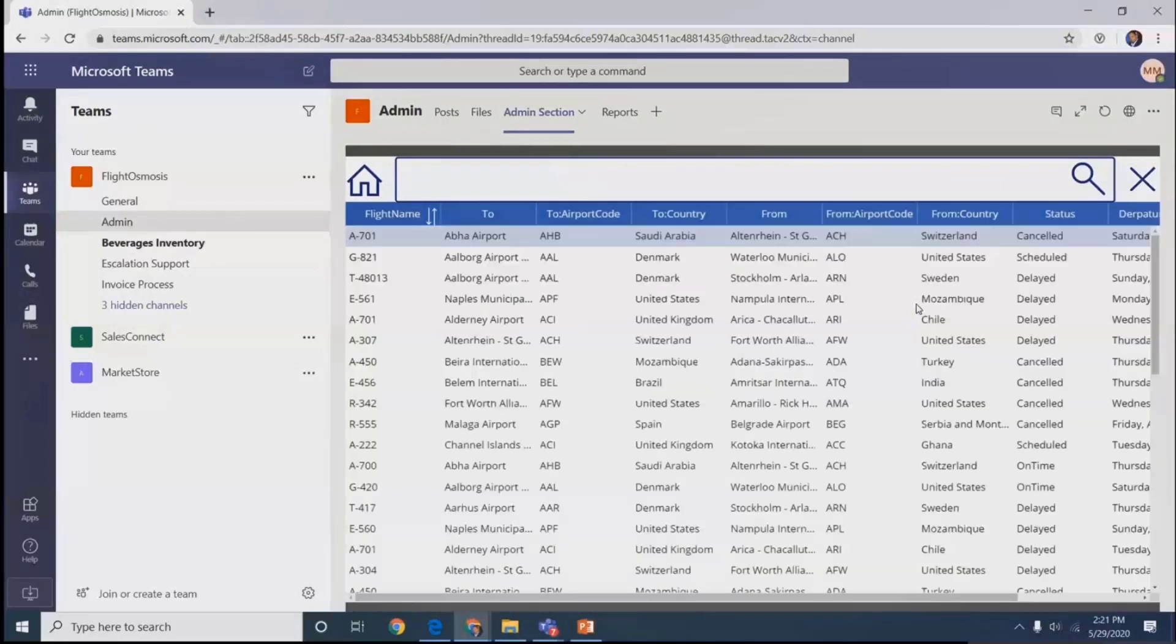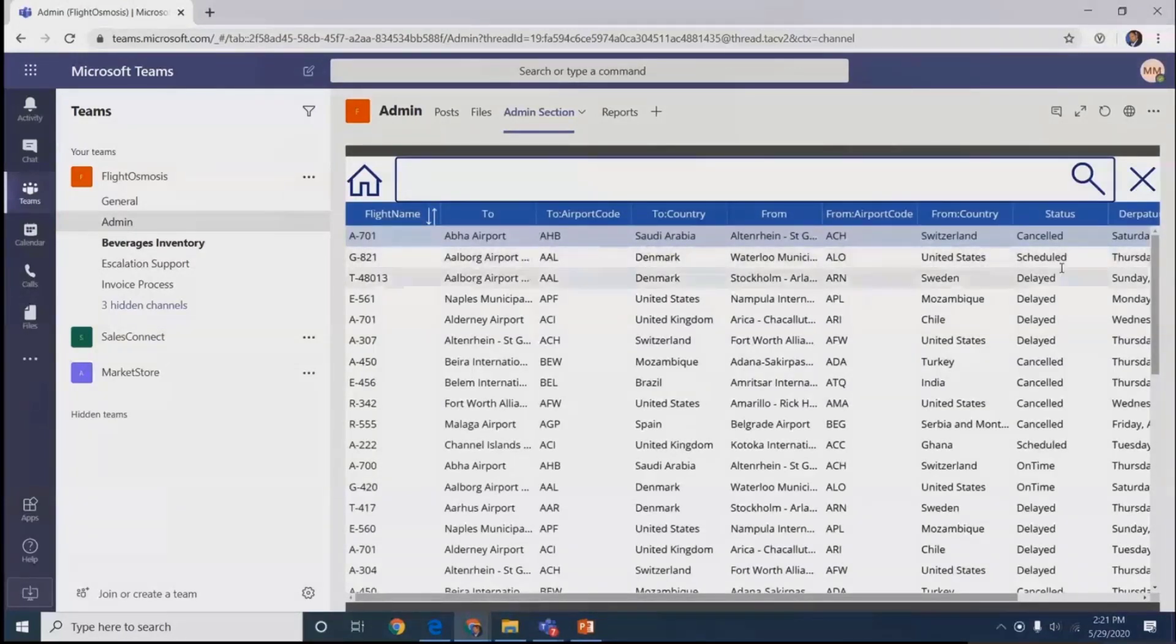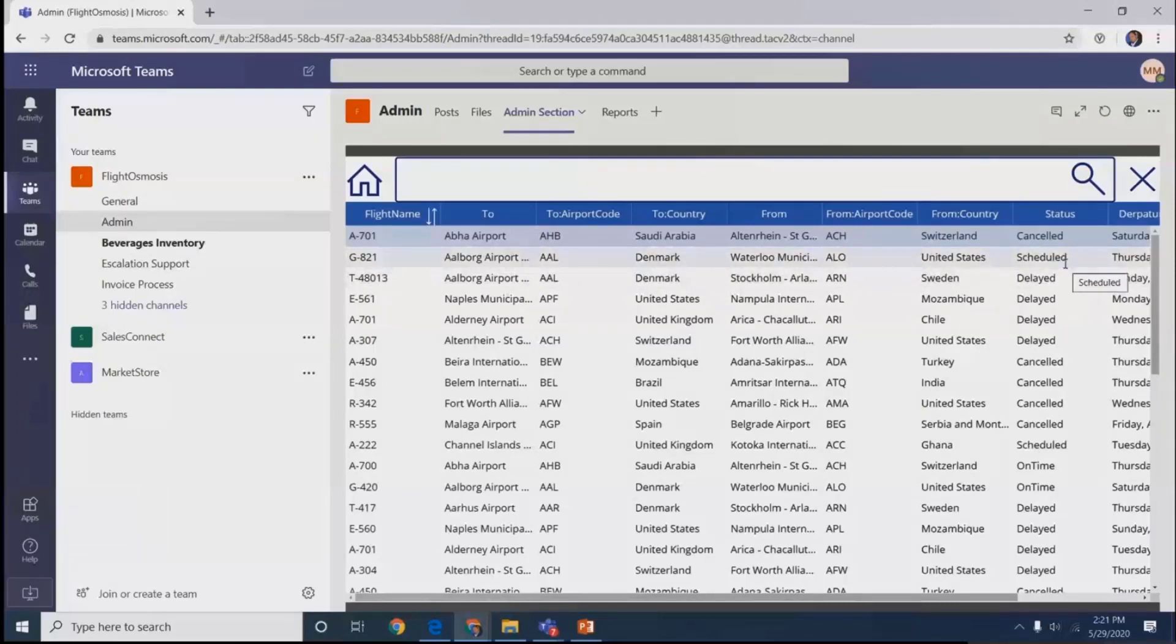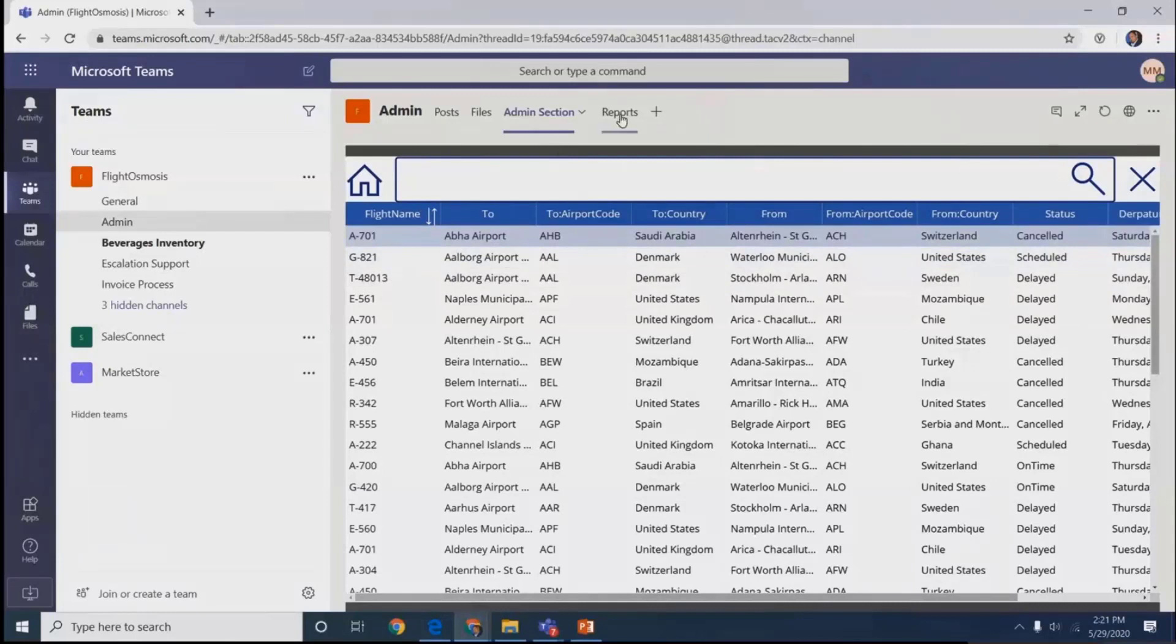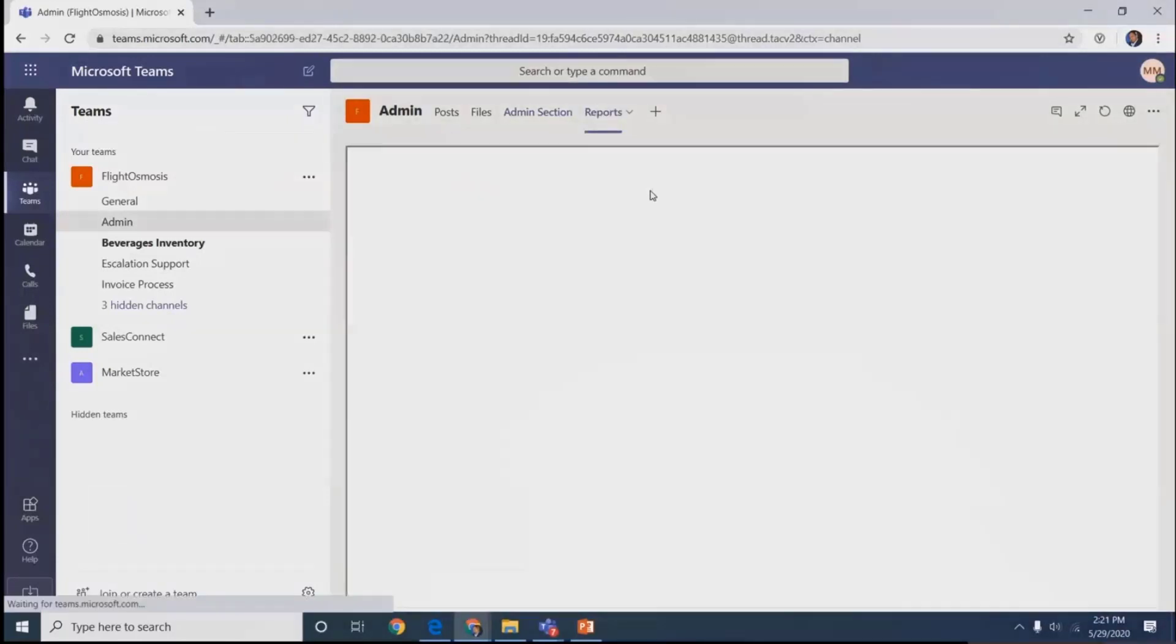Once they click save and come back to listings, the real-time data gets updated. Accordingly, the notification also comes using MS Flow to the post area of the particular channel.